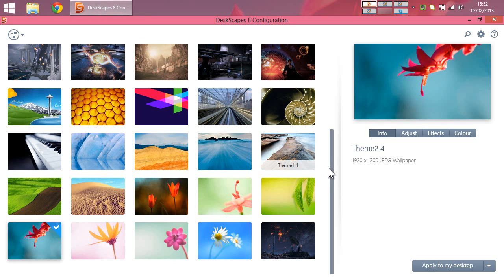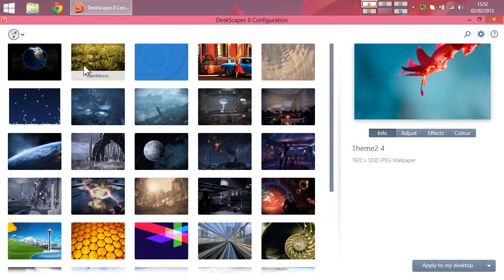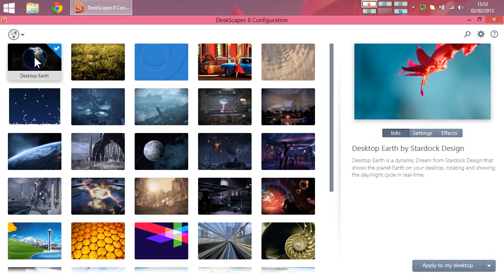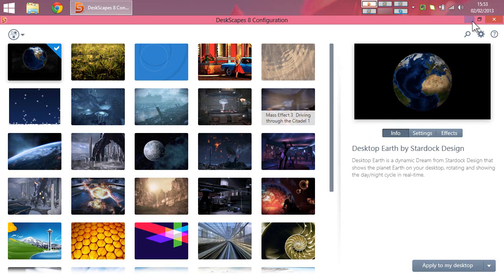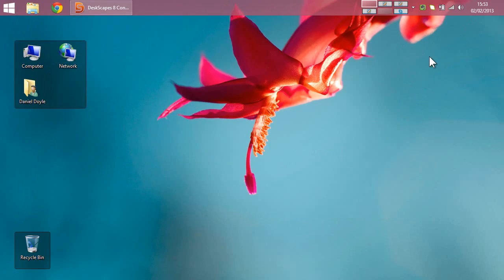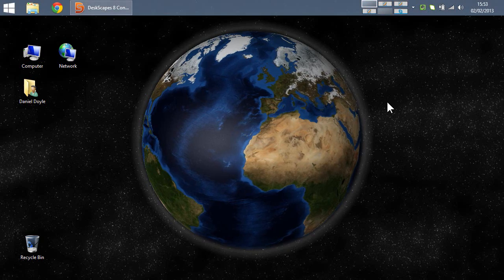And I can use one of their built-in DreamScenes. This one is a dynamic dream, which means it's computer-generated. If I apply it to my desktop, you can see it.